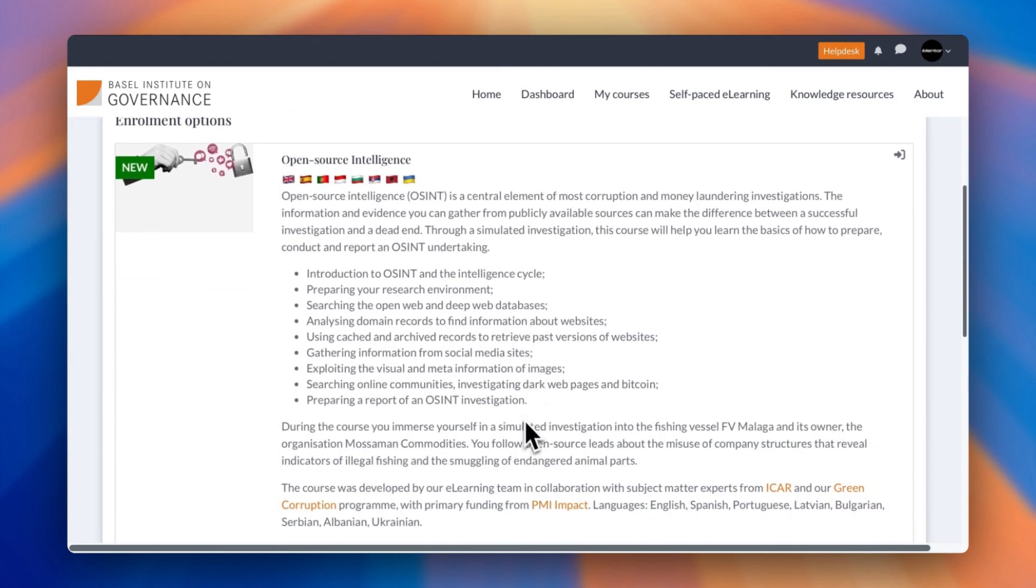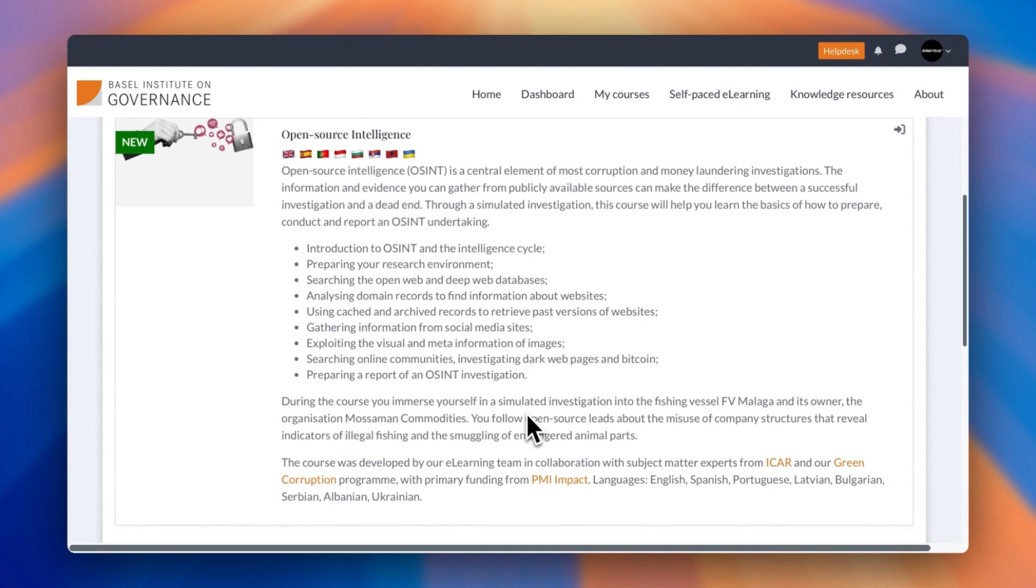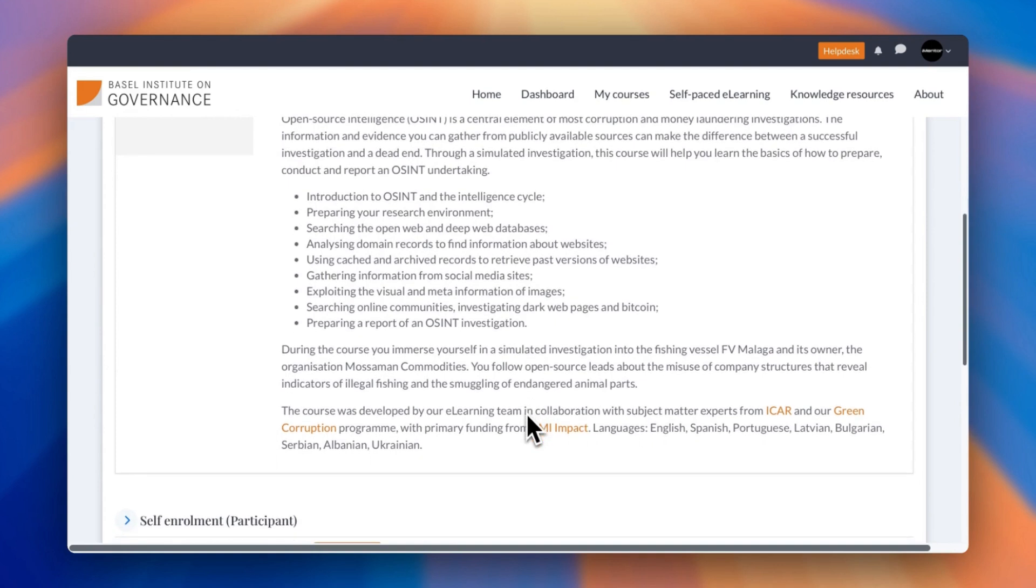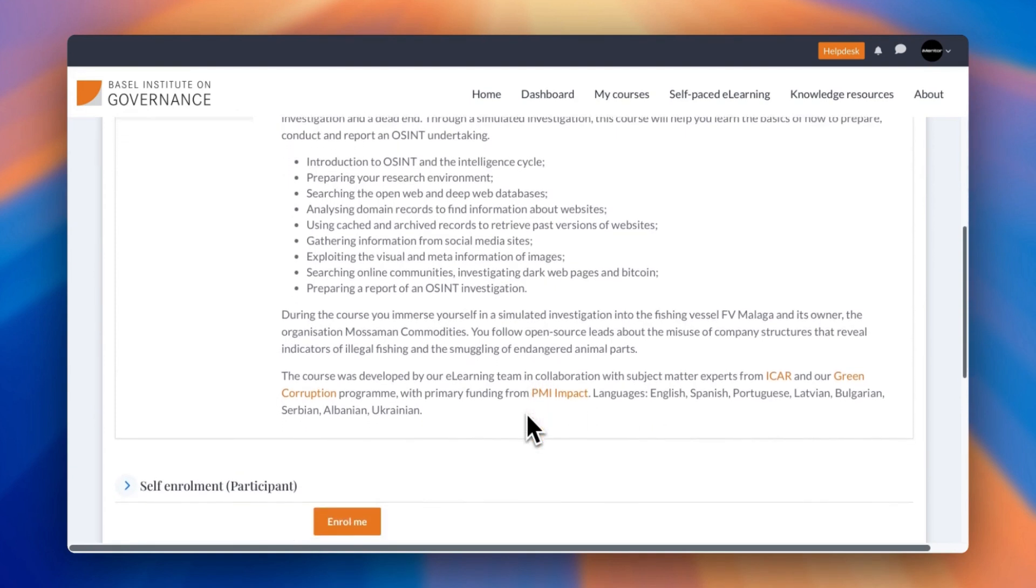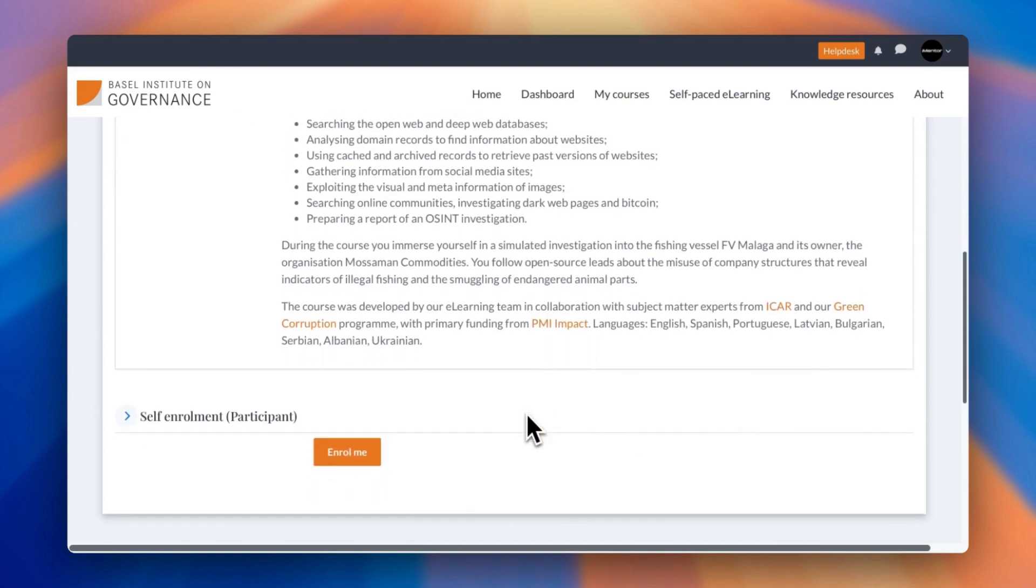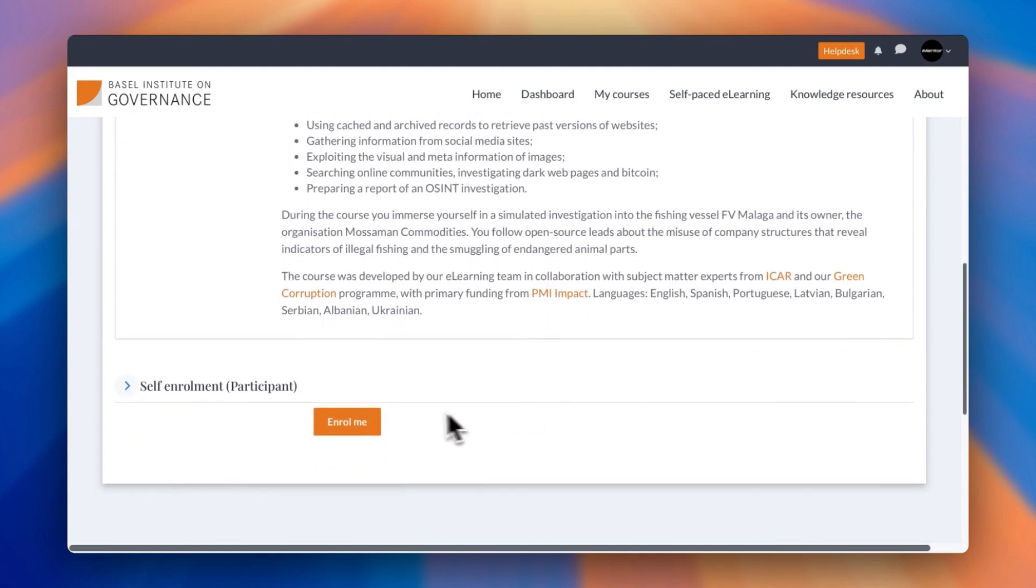You can see exactly what's involved in the course. You can see it has an introduction to OSINT, preparing your research environment, exploiting the visual and meta information of images, and preparing reports. So right from the start all the way to the end. It's developed by complete experts who are from ICAR and Green Corruption Programme, so it's not something that just anyone's created.